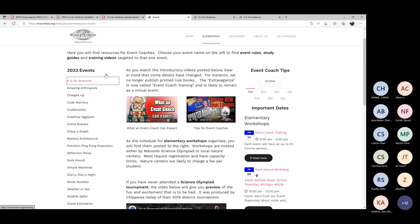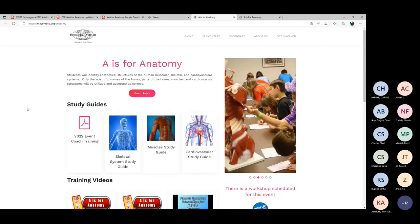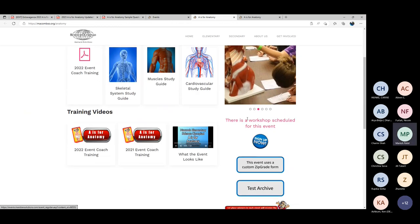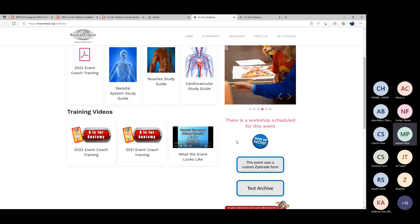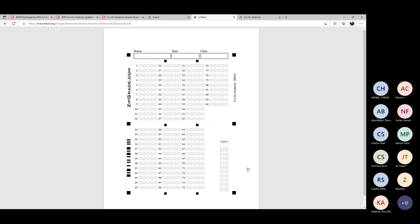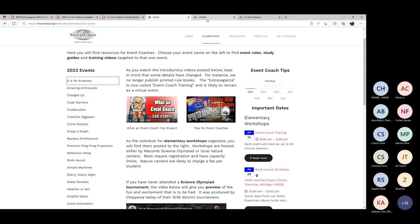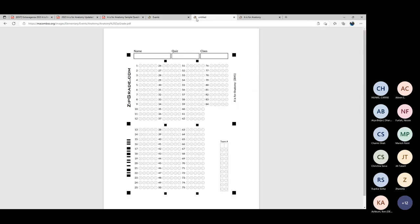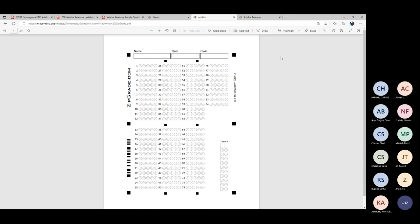Please get signed up for the workshop because spaces are limited. The blue 'sign up now' button on the anatomy page tells you there is a workshop for this event. The event uses a custom Zip Grade form — print out several of those so your students can practice. Note how the form goes 1 to 12, then 13 to 25, going back up to the top again — students need to get used to these types of columns.